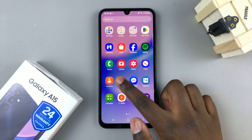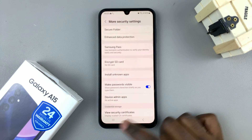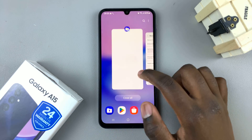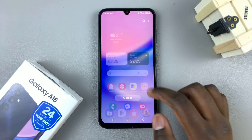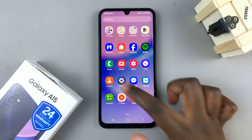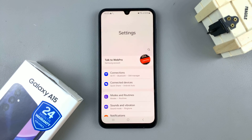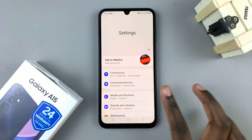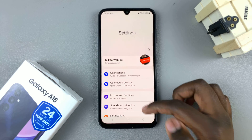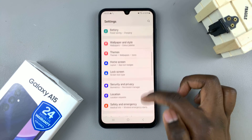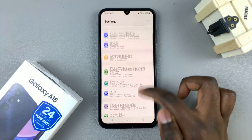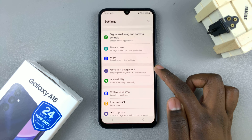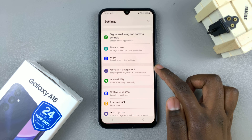So first, open the settings app, and in the settings main menu, scroll down until you find General Management.